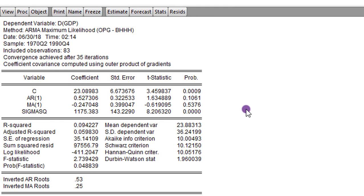We click OK. This is the result for the ARIMA 111 model. I'm not making any conclusion here until I estimate the other three tentative models.